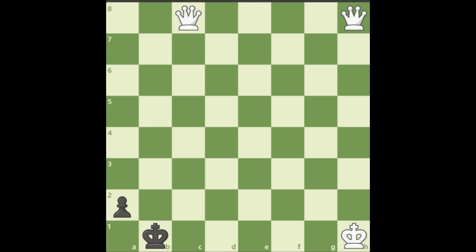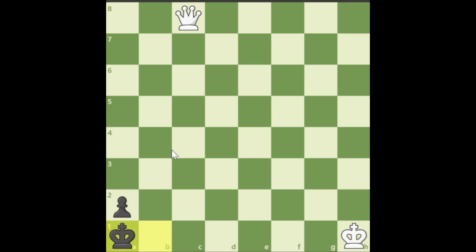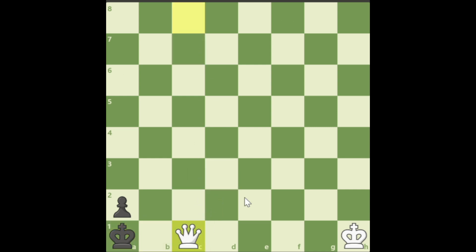So the best move is to take the queen on h8 and to sacrifice it on a1. Black has only one move. It is to take the queen. And now we checkmate on c1.